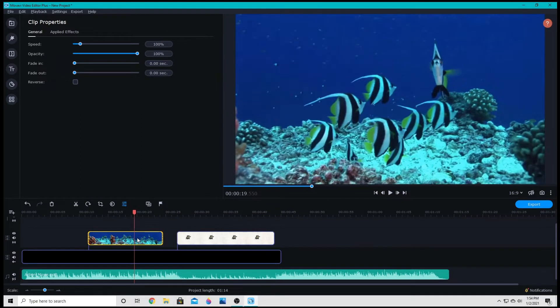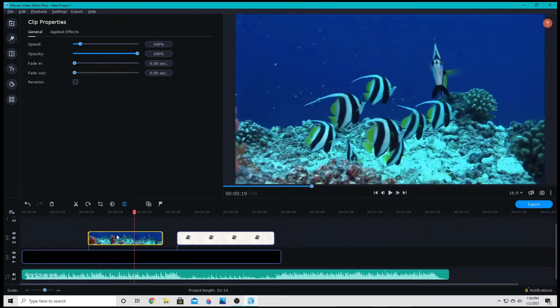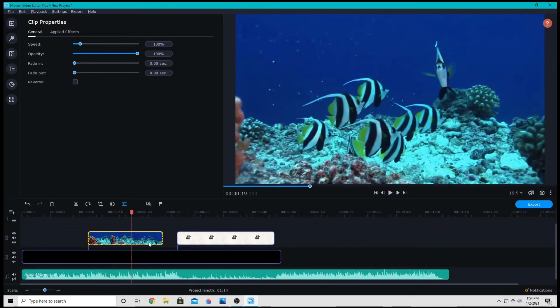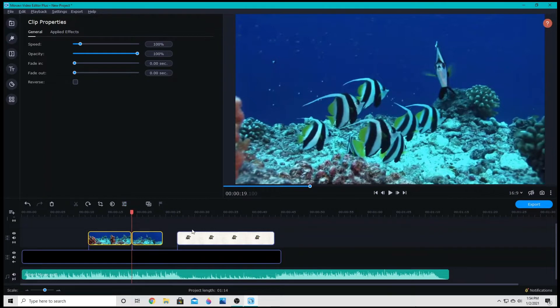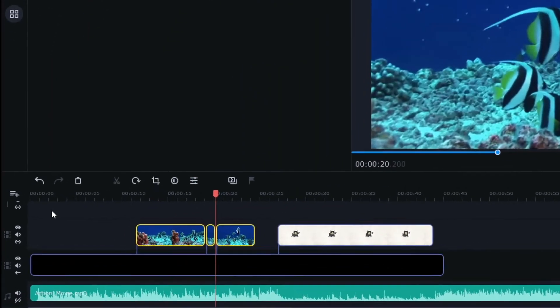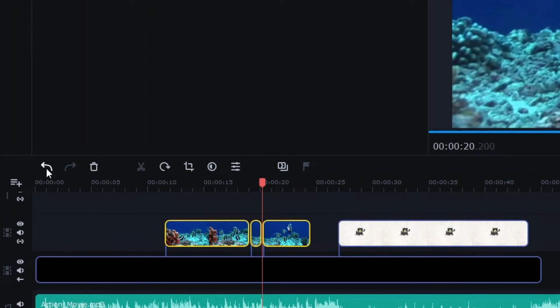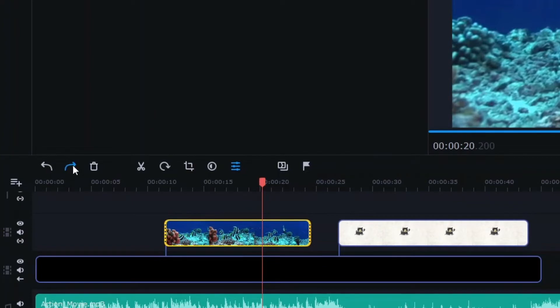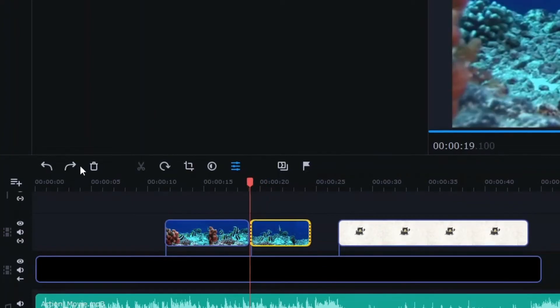If you want to split the clip, then you're going to use these scissors here. Make sure you have the appropriate clip selected and then click cut. You can also use control B to cut clips. Undo is right here. So if you make a mistake, you just back it up. Oops, backed it up too far. I can redo it.